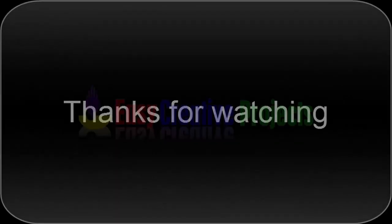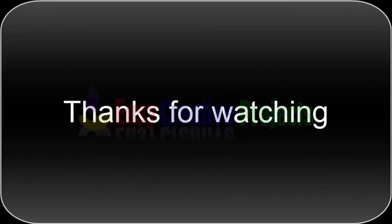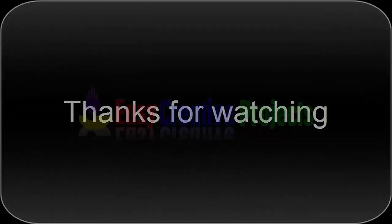Thanks for watching. If you like our videos please tell in comments, and don't forget to subscribe our channel.